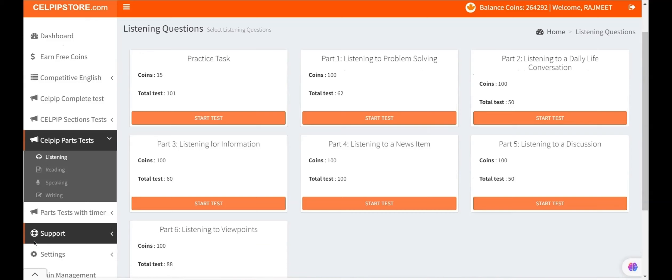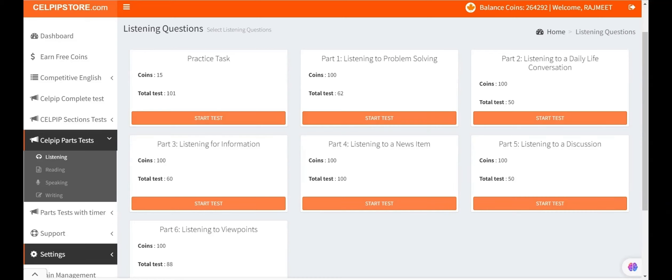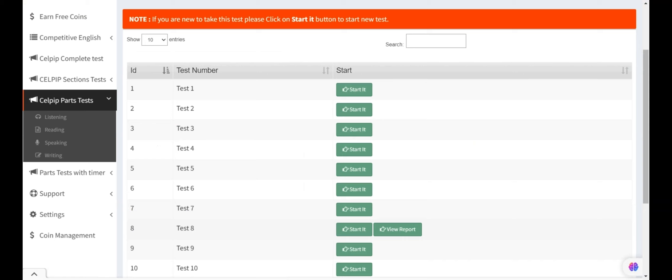Please keep in mind that the passage will be played only once in the actual CELPIP test. Here, we will watch a sample video for the CELPIP listening test. We will discuss task 3, listening for information details.